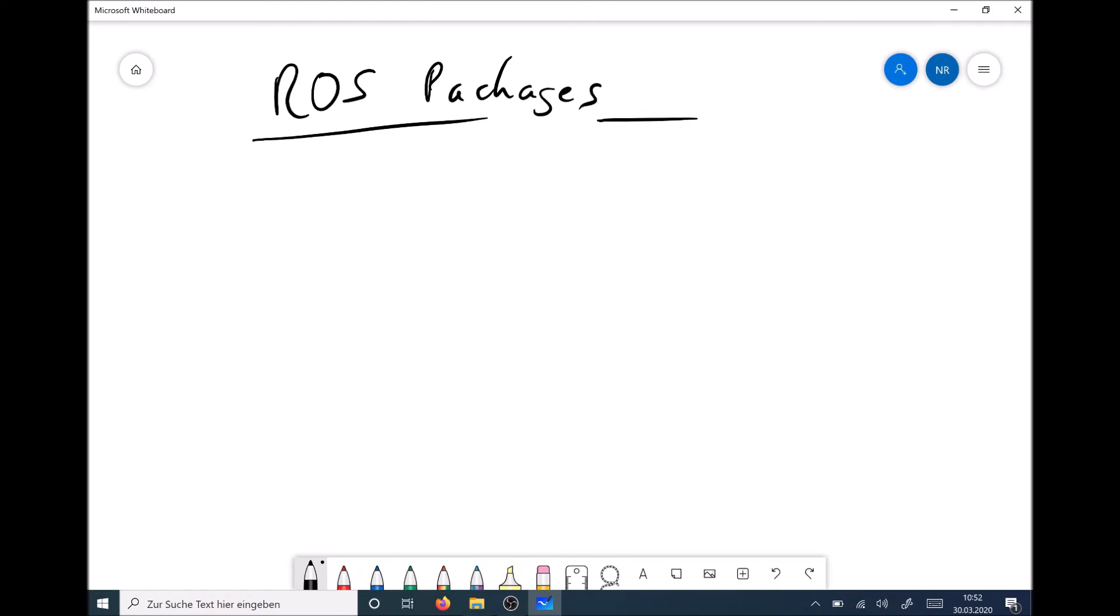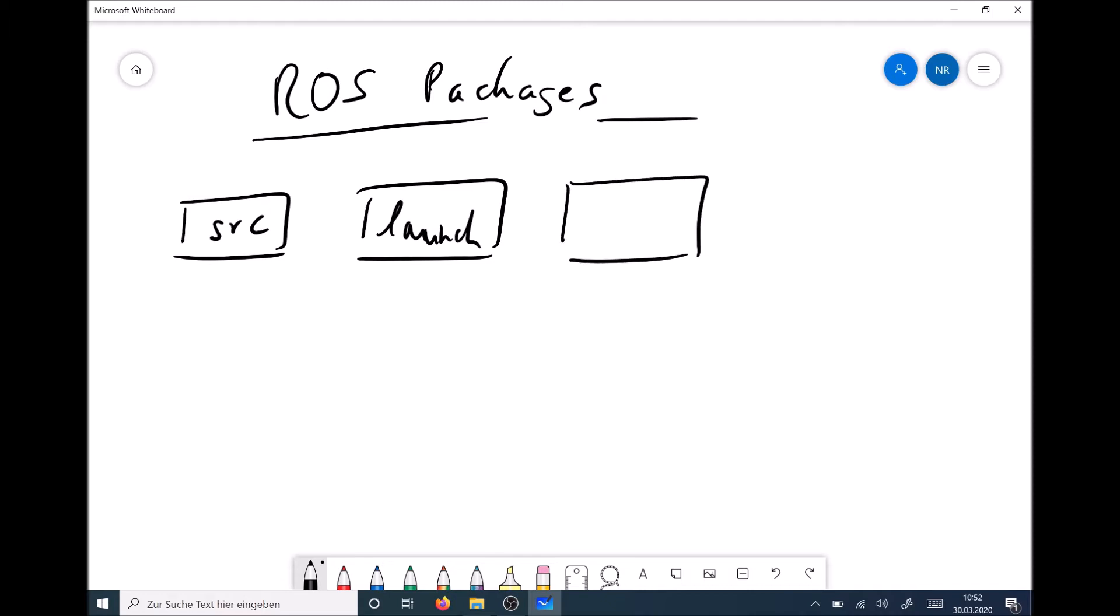In general they consist of different subfolders in which for example the nodes, scripts and the launch files are stored. As I mentioned, one important folder, at least if you are programming in C++, is a source folder. Then we have always in general launch folders in our ROS packages and if we want to make custom messages we also have a message folder. Then we need a CMakeLists and a packages.xml to complete our ROS package.